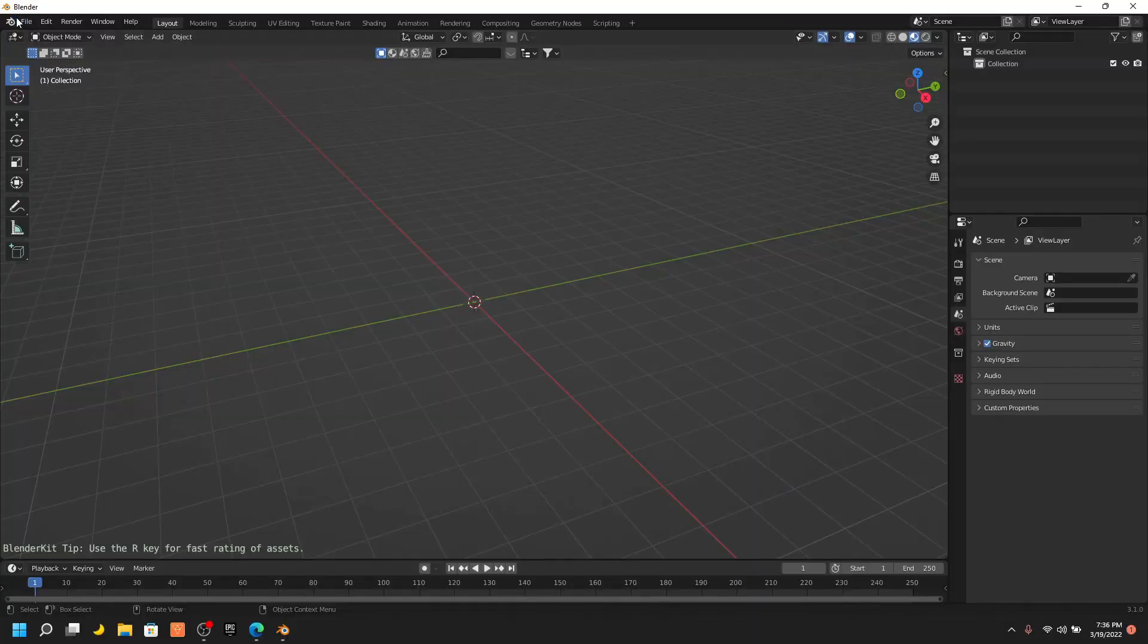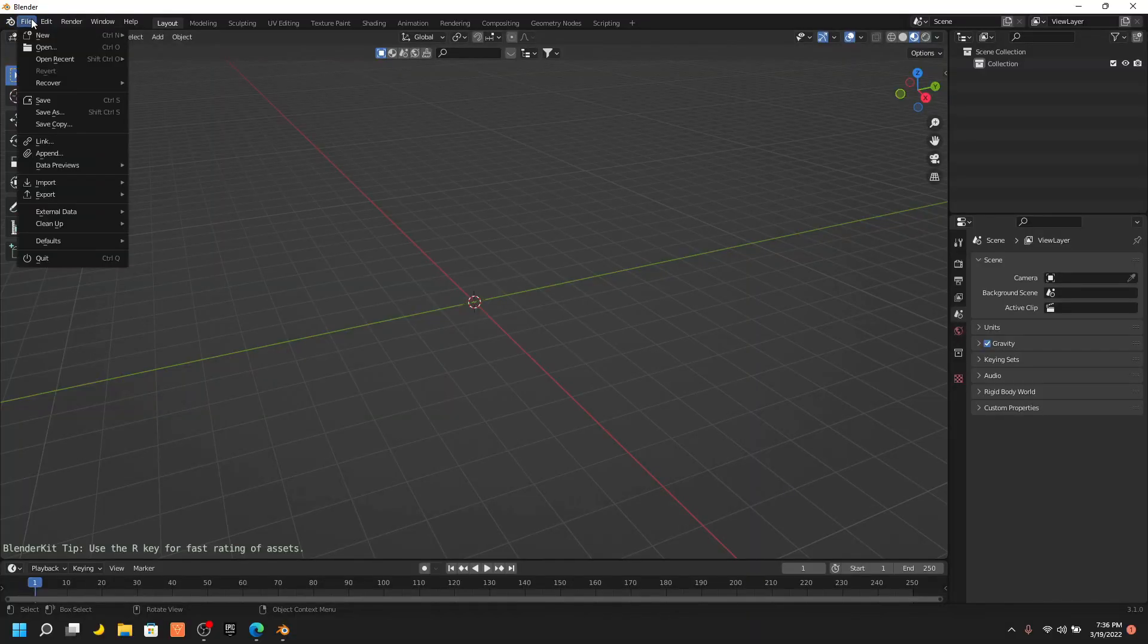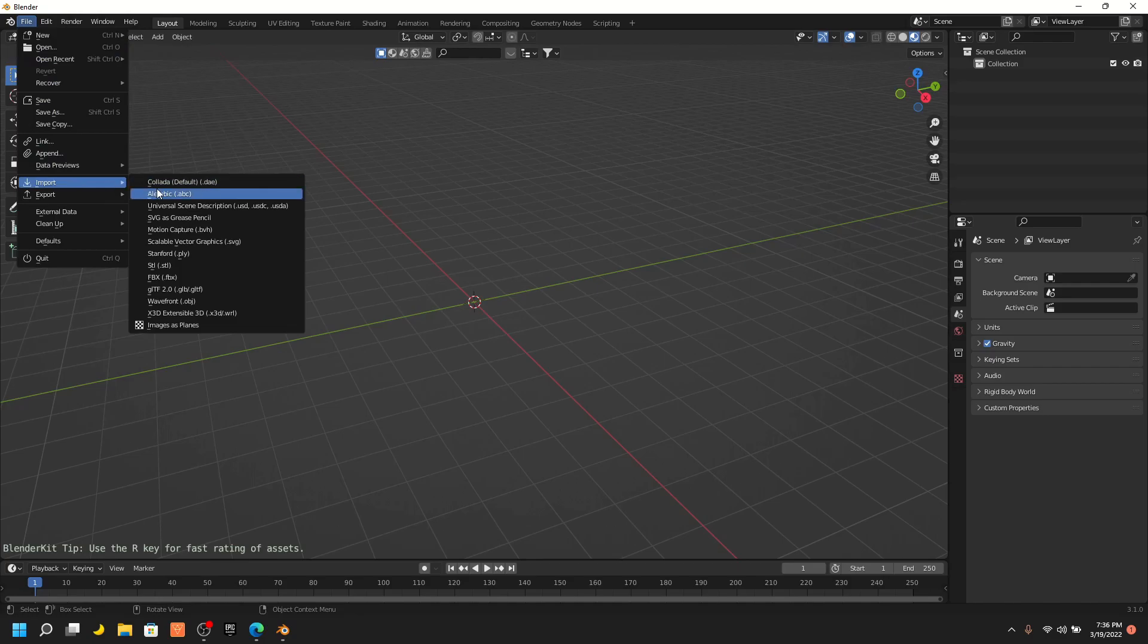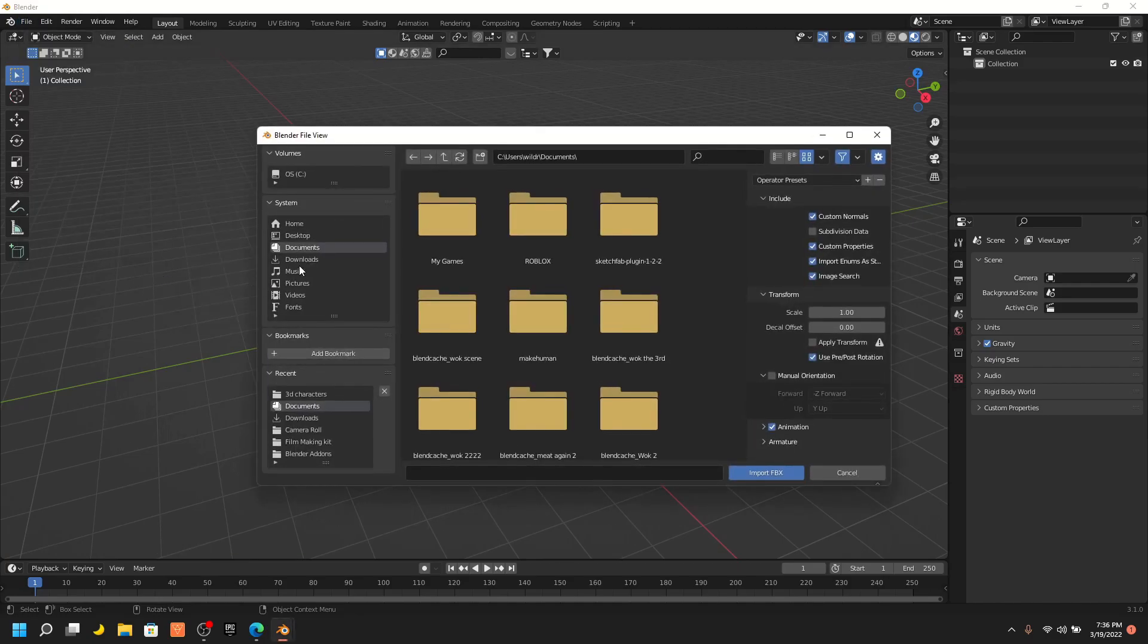Then go to Blender, press File, click on Import, and press on FBX, and find your rigged model.